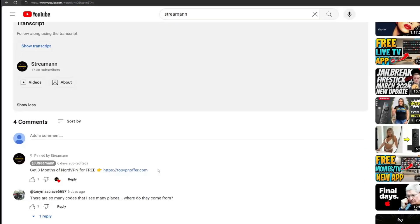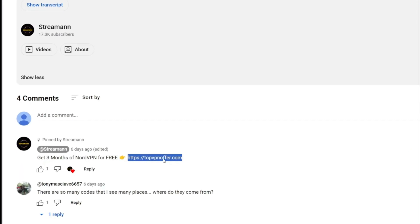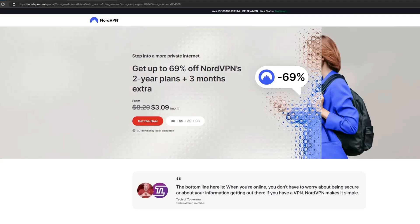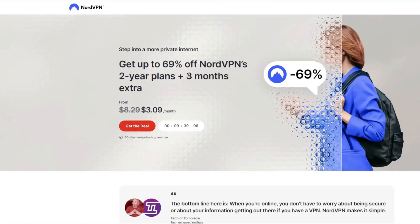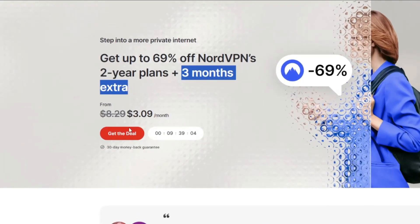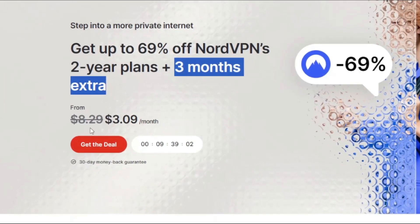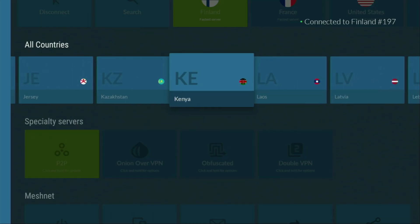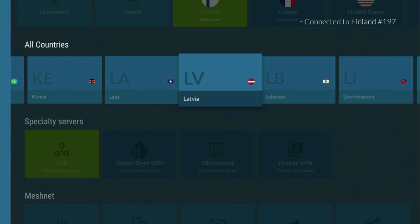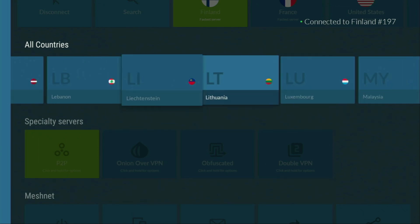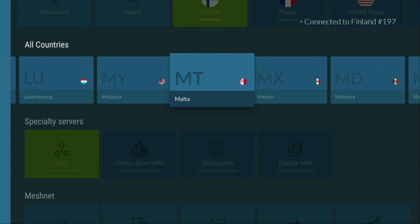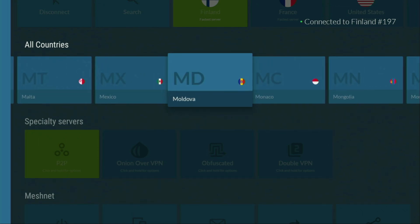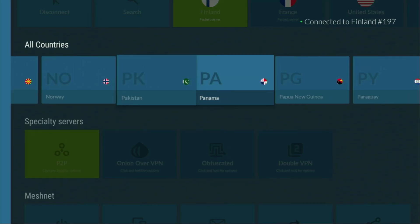If you use my link, which will be in a pinned comment below the video or in the description, you'll get free months of NordVPN totally for free, which is an amazing offer. And if you're watching this video on your TV or on your Fire Stick, then just grab your phone or your computer, open up a web browser and go to topvpnoffer.com. That's my website, which is going to give you the same amazing deal for NordVPN, with three months for free. Or just scan the QR code, which you can see on your screen right now, with a camera of your phone.